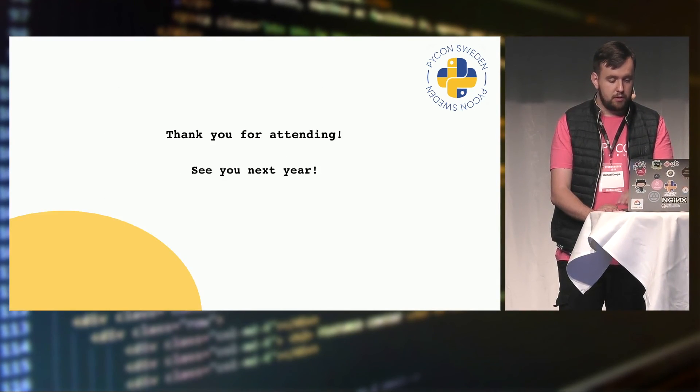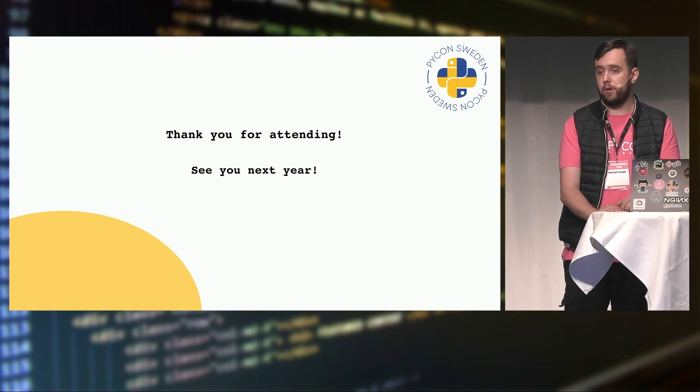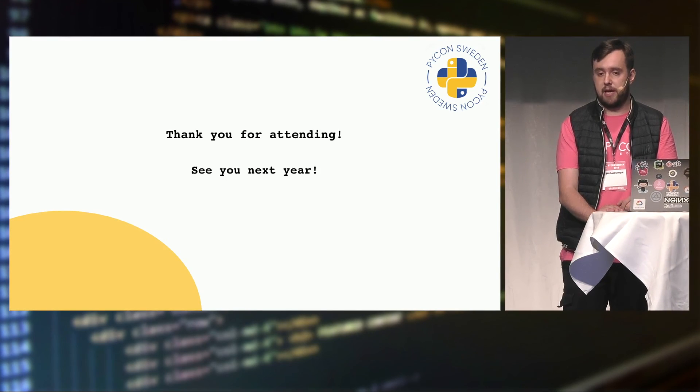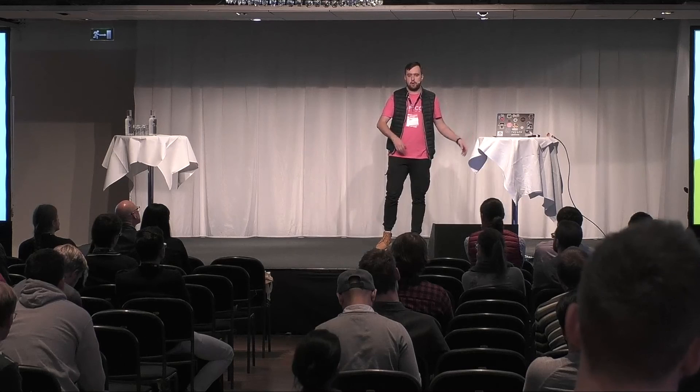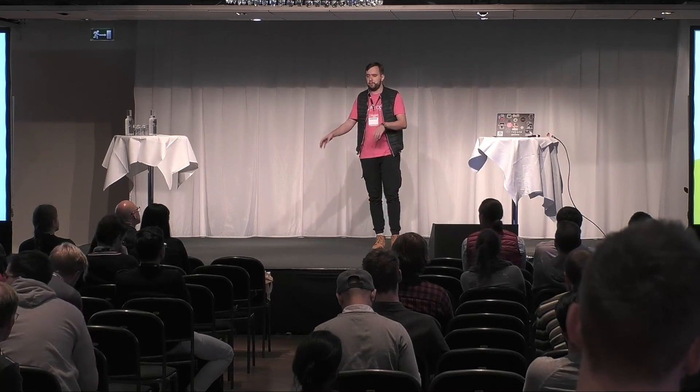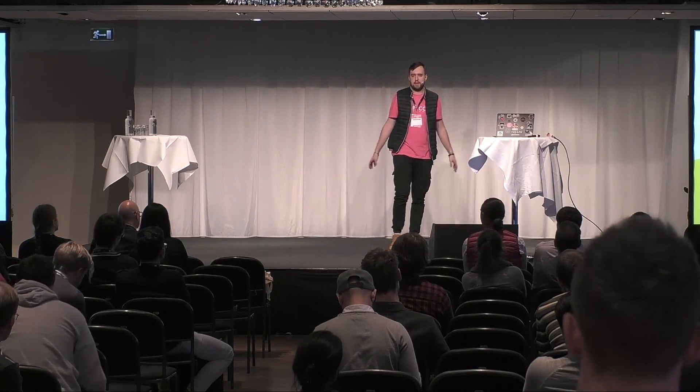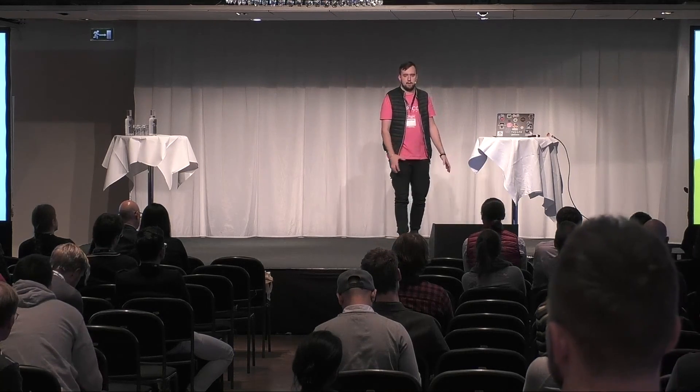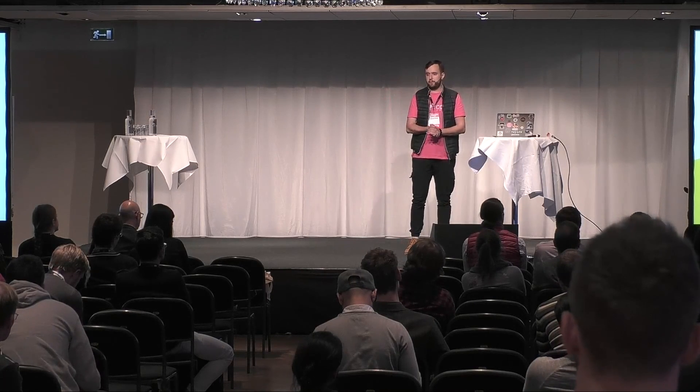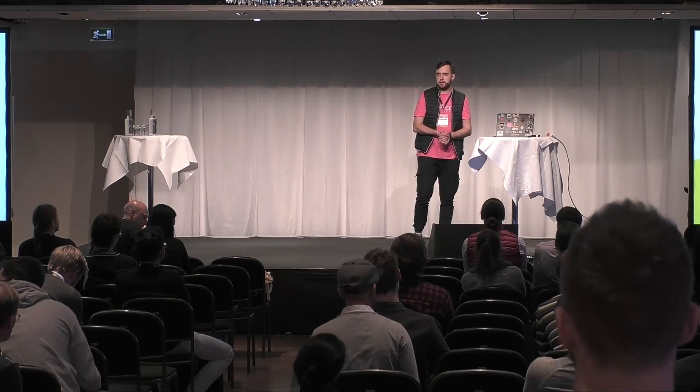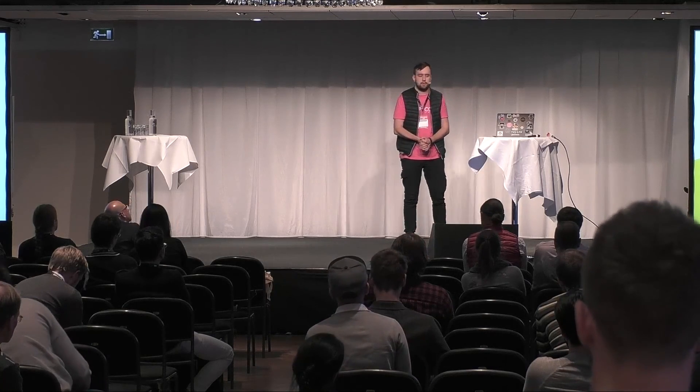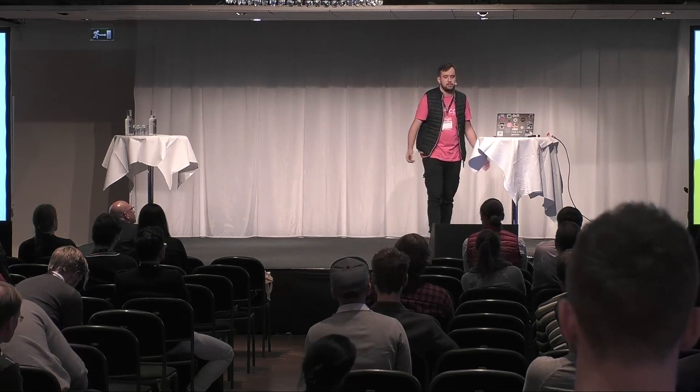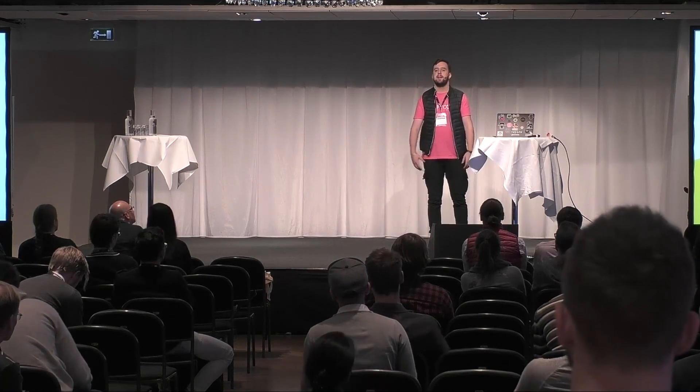And also thank you for all attendees who came from different cities, from different countries. I know that some of our attendees come from Belgium, from Ukraine. Speakers came from Hong Kong, from Singapore, from all over the places, from Canada. So, thank you for you for attending, coming so far to listen to us and to join this conference. Thank you very much and see you all next year.